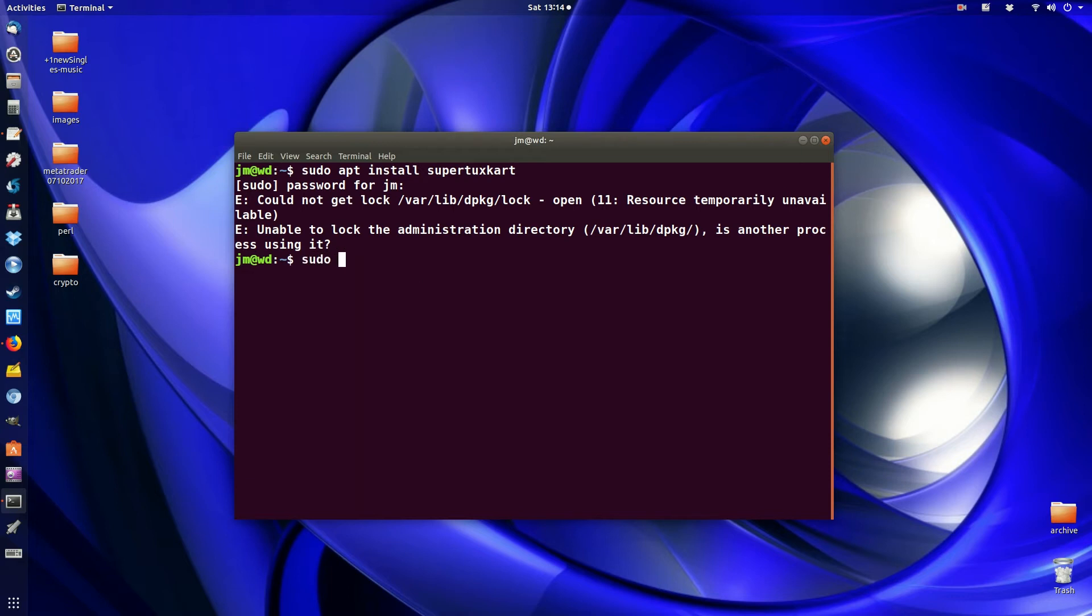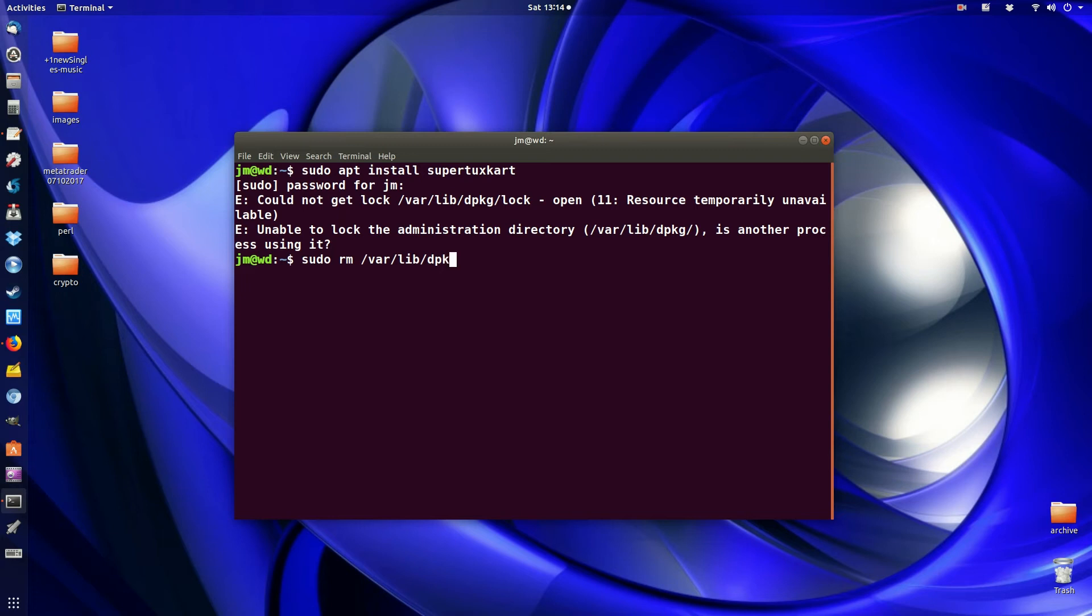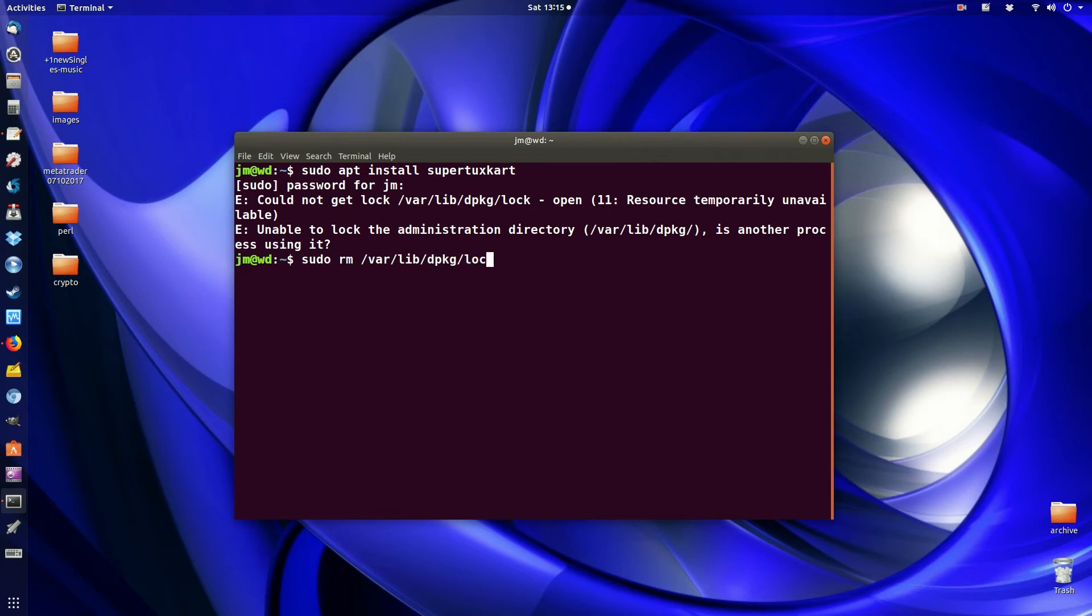So type in sudo because you need root privileges. Type in rm which is remove followed by /var/lib/dpkg. Now you don't have to remember any of this. You'll see it is right there. Forward slash lock. So let's hit enter on that one.